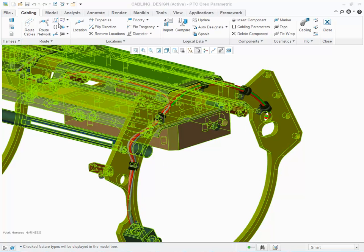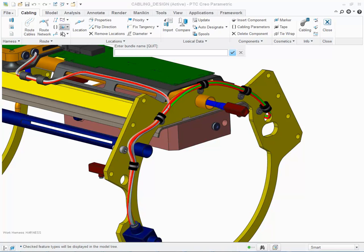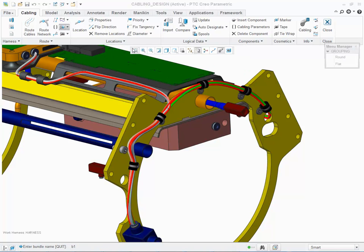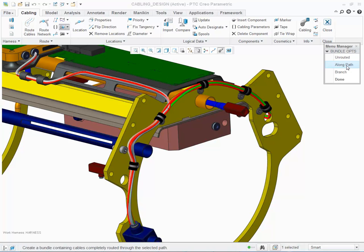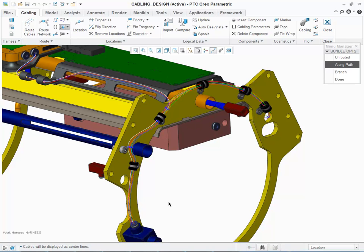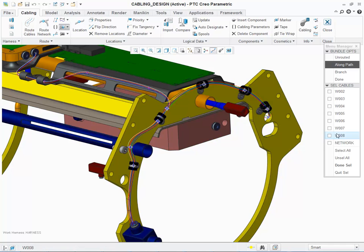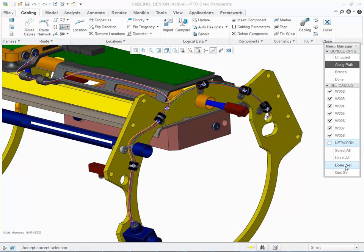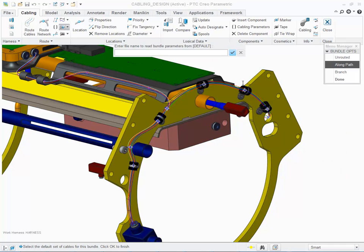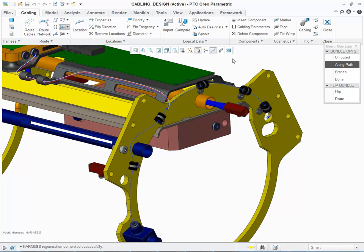I'm going to create a bundle, and it's going to be round and along the path. Go into centerline and select from and to location. Include all my wires, except for the network, and accept the defaults.